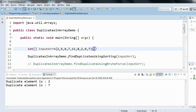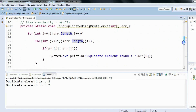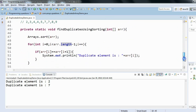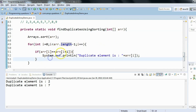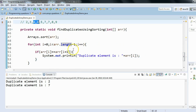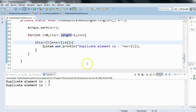To recap the solution: we sort the given array first, then iterate through it. After sorting, if any duplicate exists, it will appear next to its copy. We compare arr[i] == arr[i+1], and if they are equal, those are duplicates.